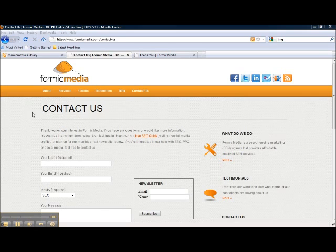The first thing you want to do is find the action that you want to track as a goal, and for this example I'm going to use our contact us form on the Formic Media website.